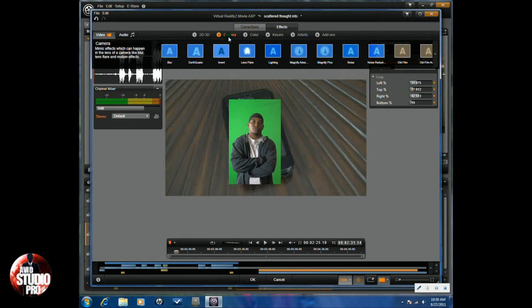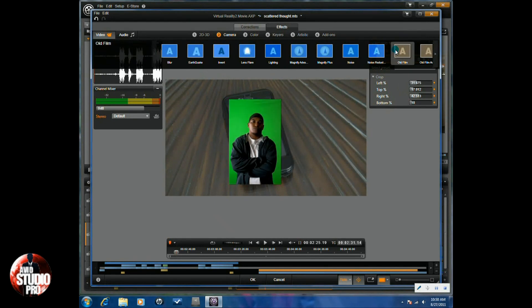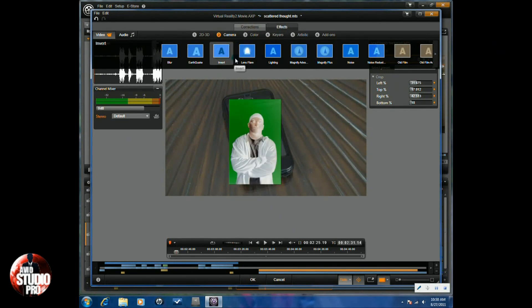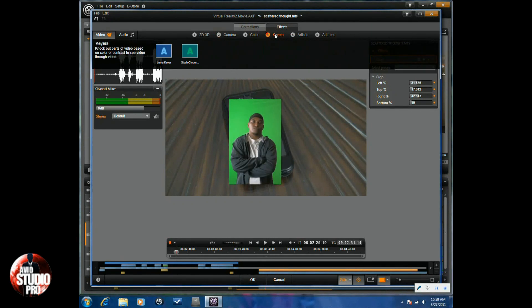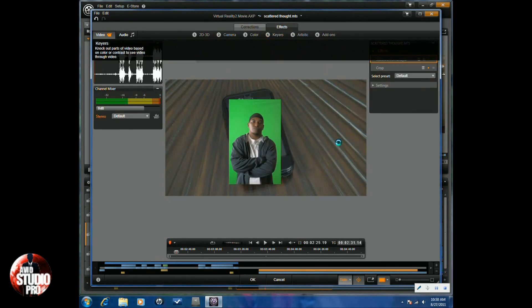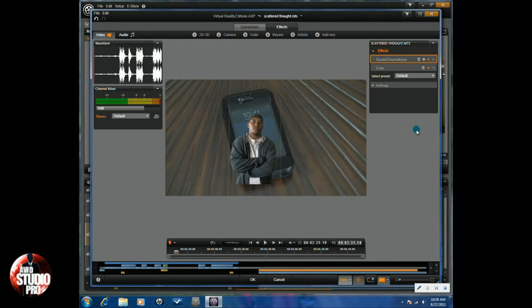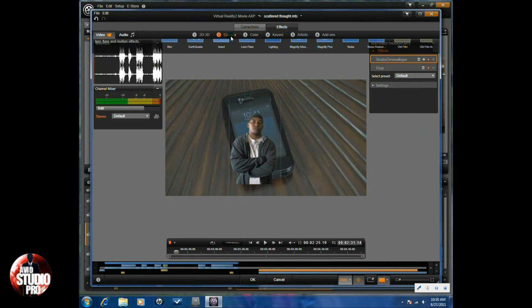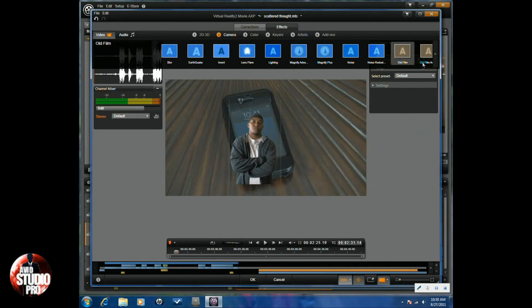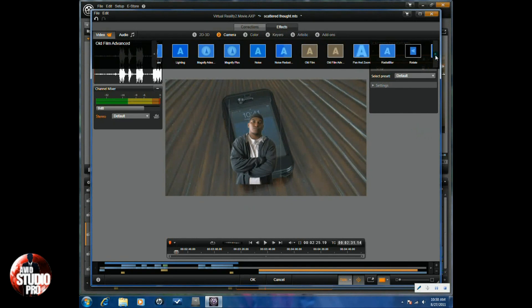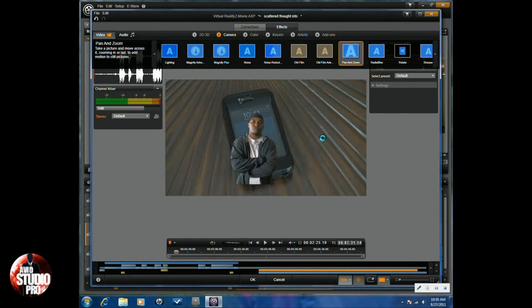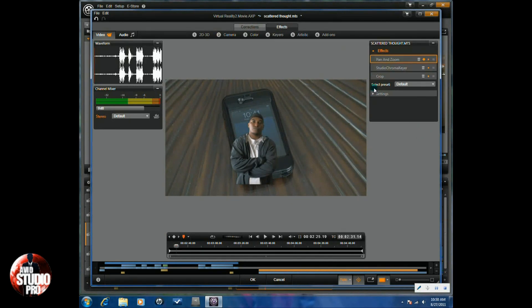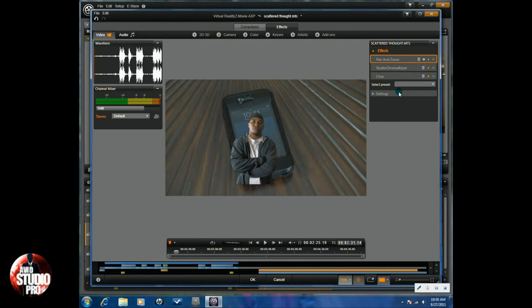So now I'm going to go to Camera and I'm going to go to Pan and Zoom. As a matter of fact, let's go to Keyers first and let's go to Chroma Key. We'll just apply the Chroma Key to that. We'll leave it as is for now. Now we'll go to Camera and we'll go to Pan and Zoom. And make sure we turn off any key frames on that.